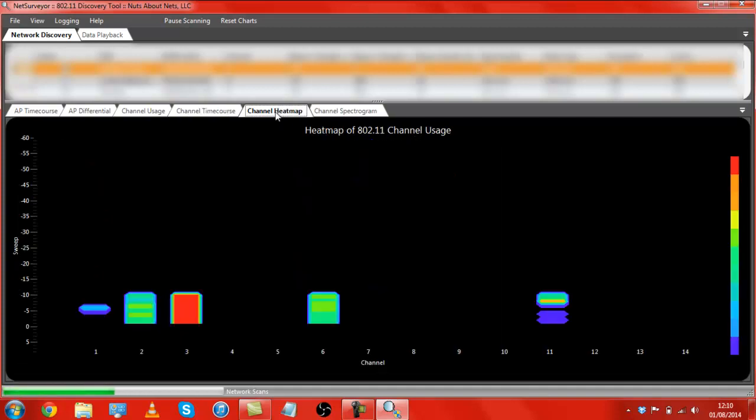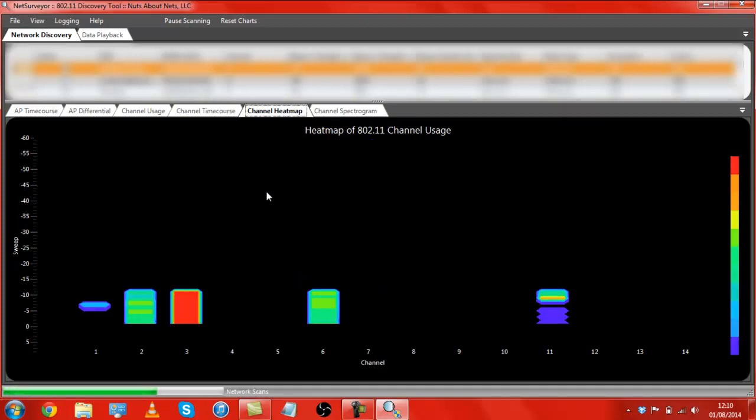Then we have a heat map, which is how hot your signal is, in effect.